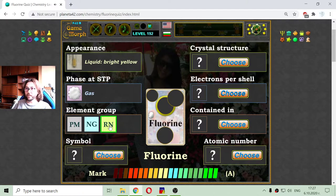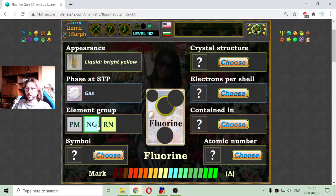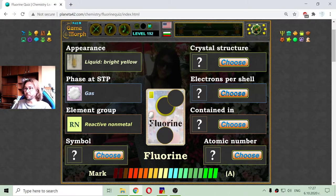Yet it should be in the reactive non-metal group. Not noble gas, not poor metal. So reactive non-metal.